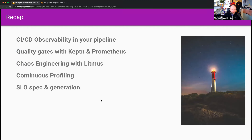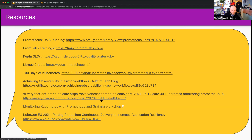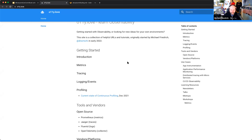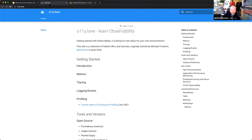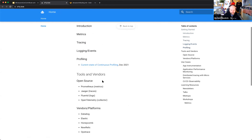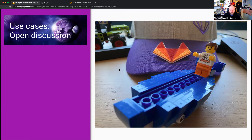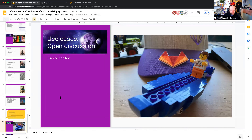Resources are linked in the slide deck. I want to start an open discussion now. I own the observability domain and I'm thinking of creating a learning resource for observability — a not-yet-fully-functional namespace where everyone can contribute, and I'll encourage you to submit merge requests so we can build a learning platform together. Any questions, thoughts, or use cases for observability?